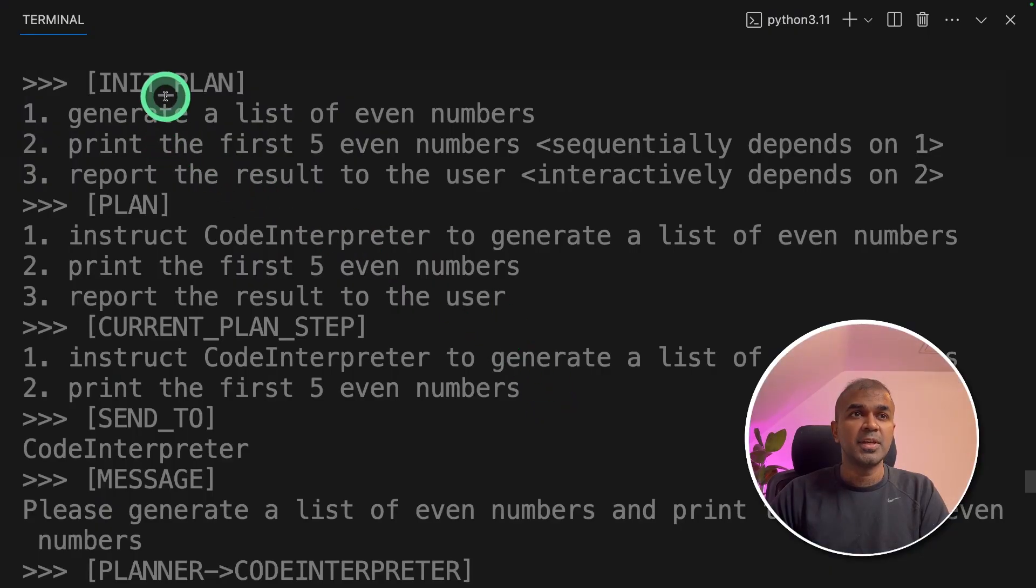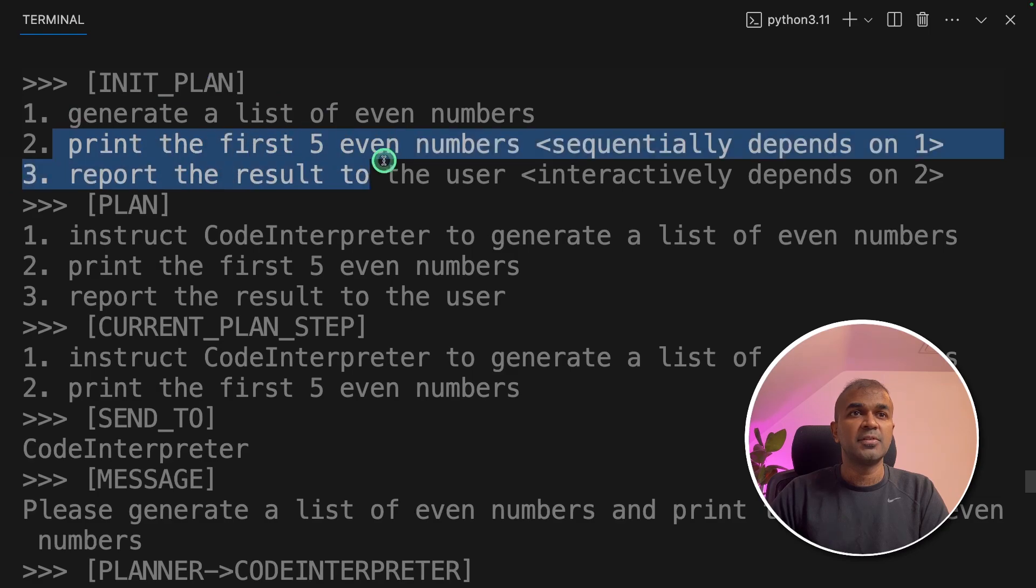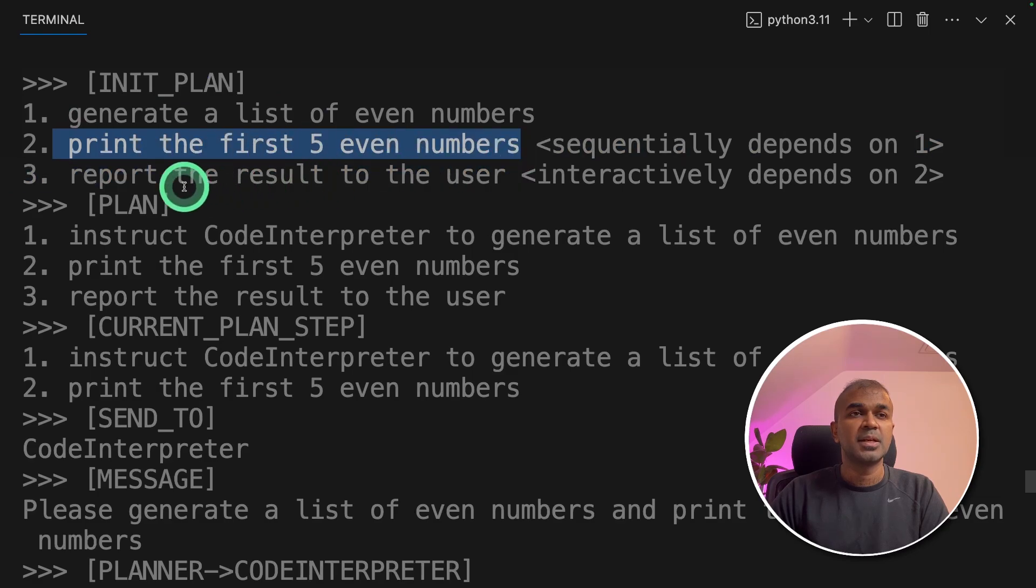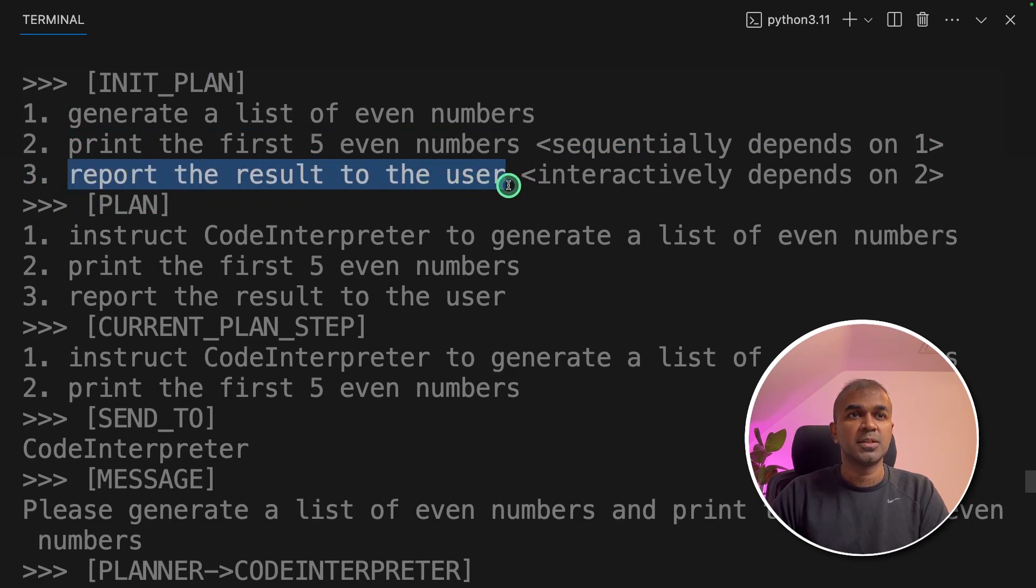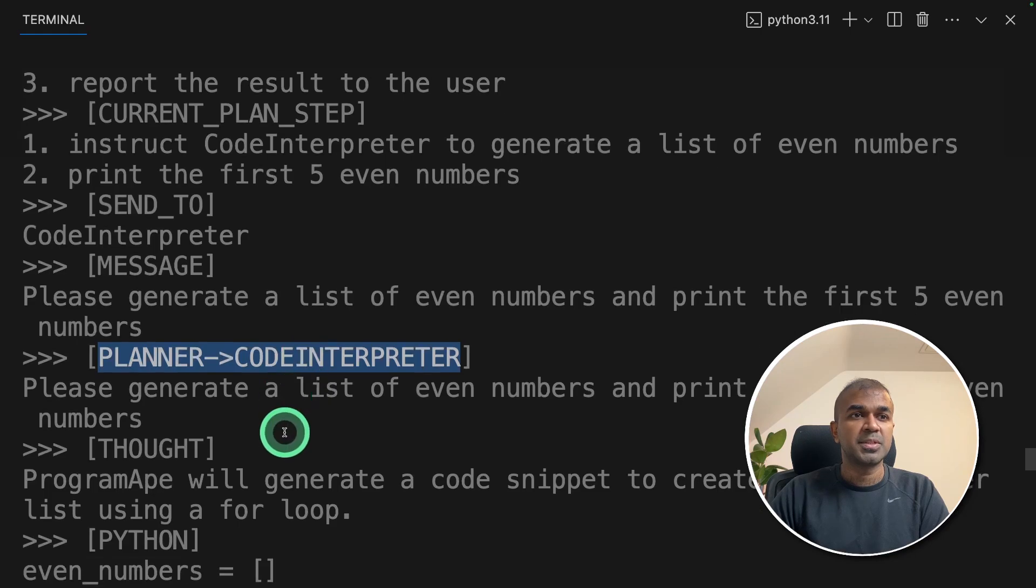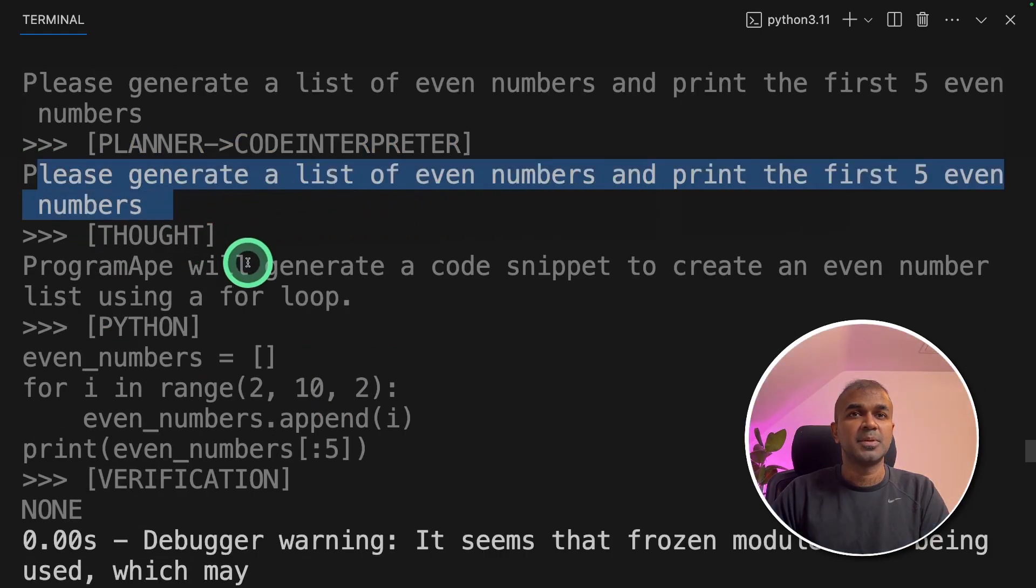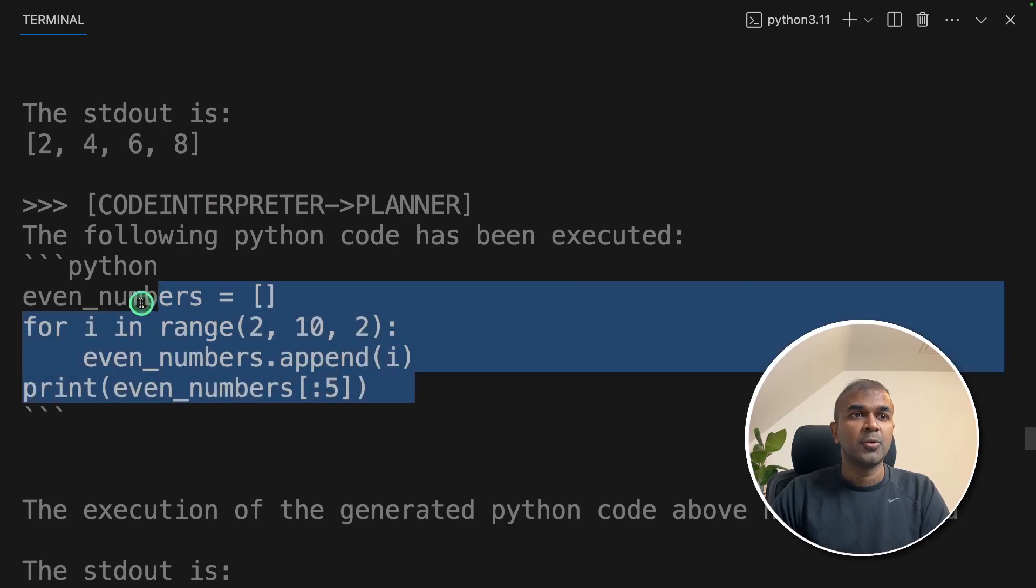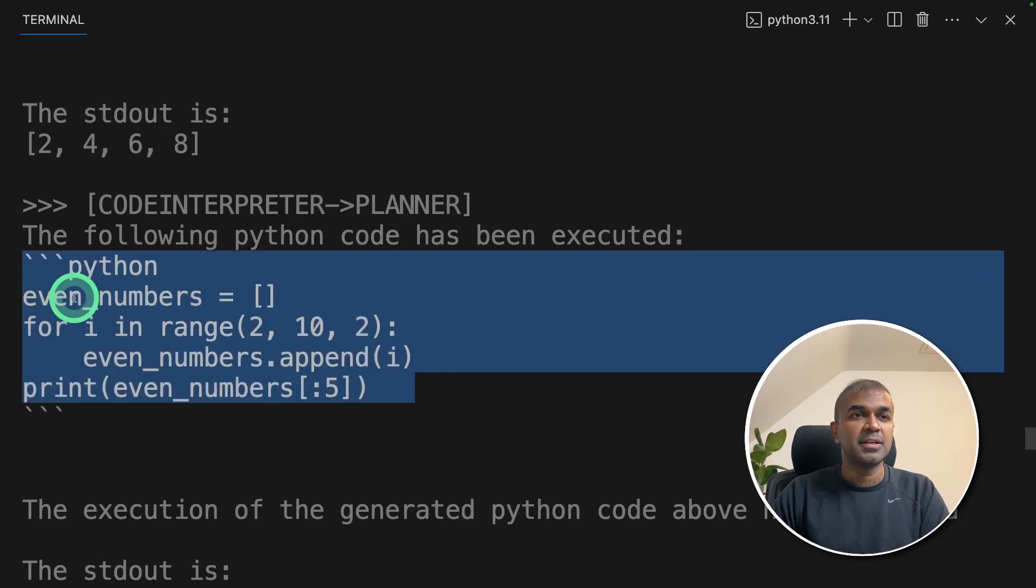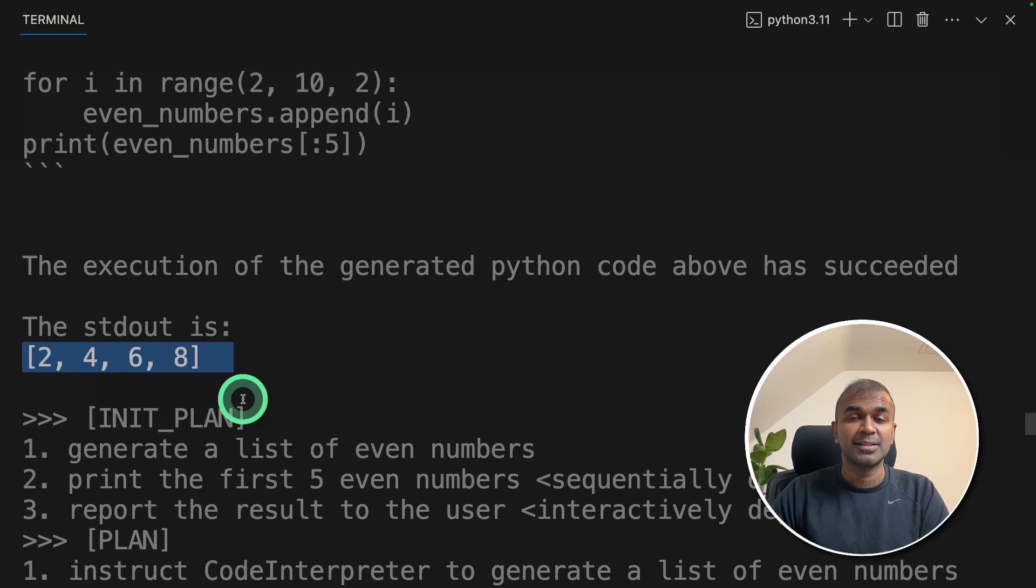In the terminal, we can see the initial plan: generate a list of even numbers, print five even numbers and report the result to the user. Now the planner is talking to code interpreter. Please generate a list of even numbers. Print the five even numbers. The code got generated here and it prints out the result. As simple as that.